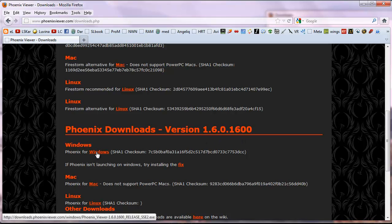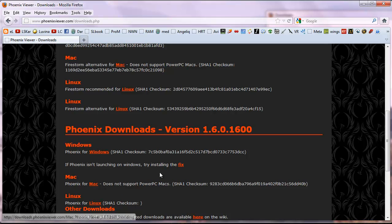You're going to want either the Windows or the Mac version, so try the one that's appropriate for your machine. Please note that in some rare cases, you may also need a secondary little fix to run Phoenix for Windows — it's another little patch just in case it doesn't launch smoothly on your machine.